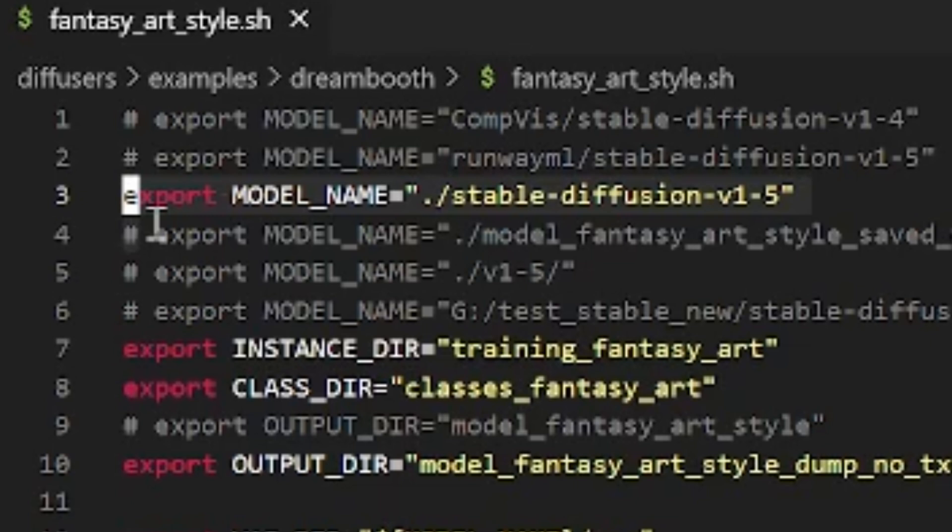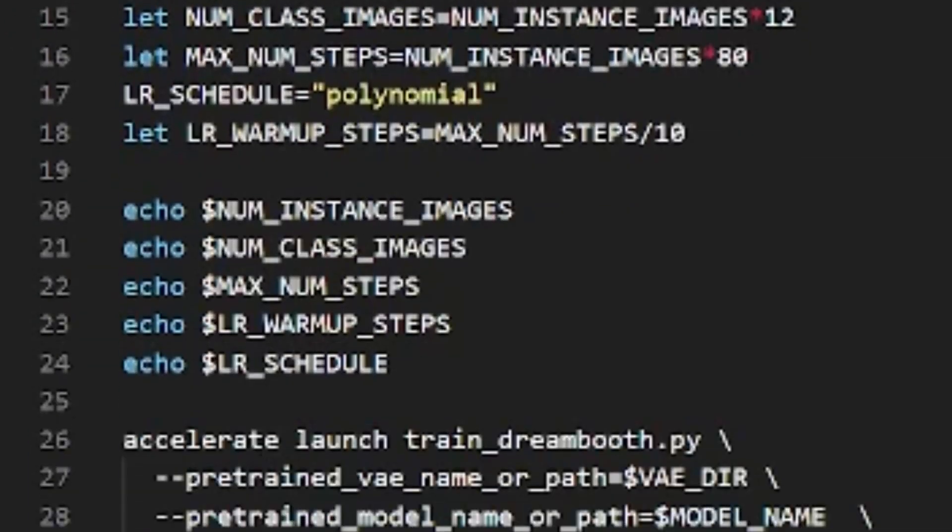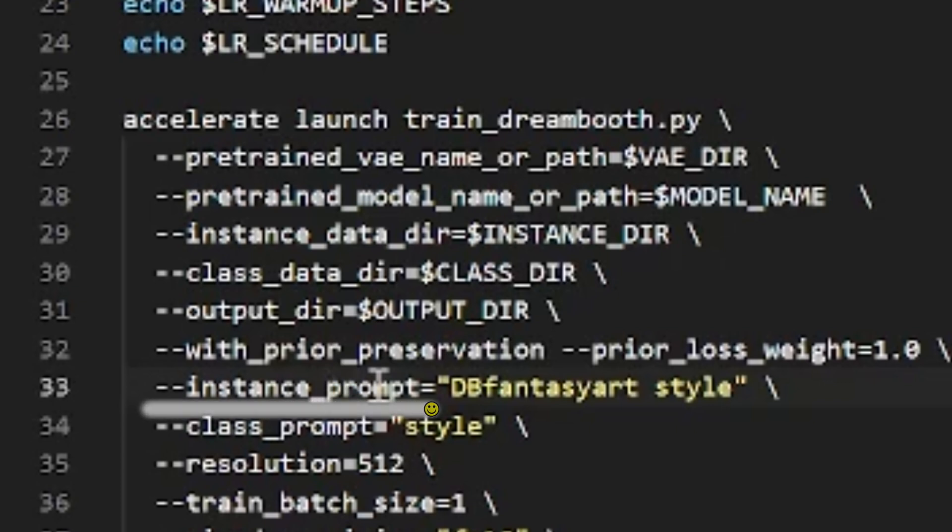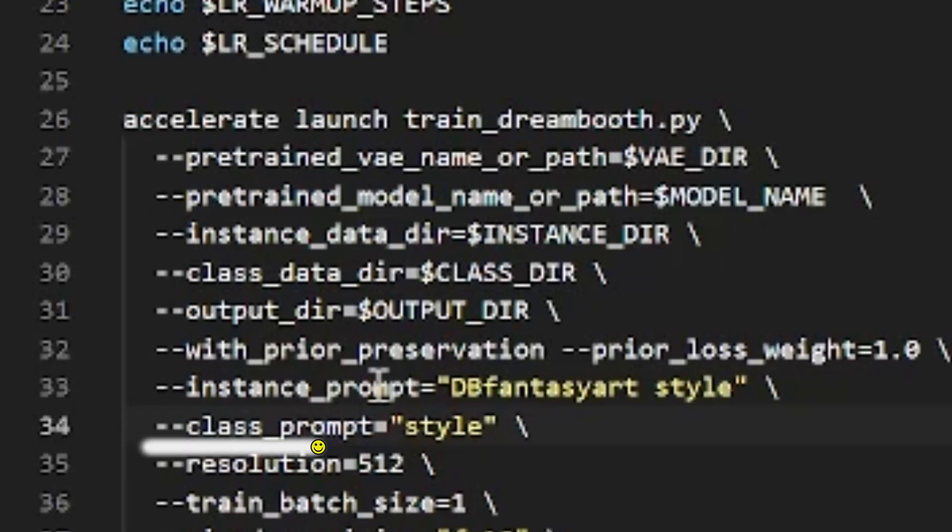In addition, I want to draw attention to two things in this file. First is the instance prompt, which is db fantasy art and style, and the class prompt, which is just the word style.